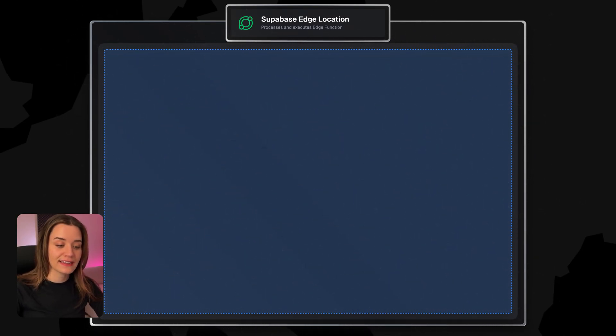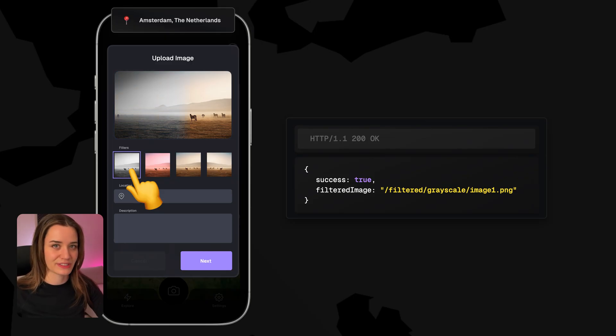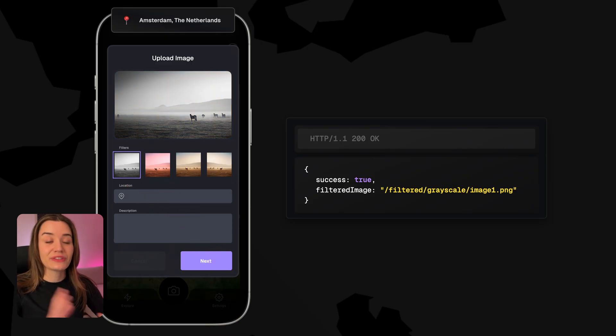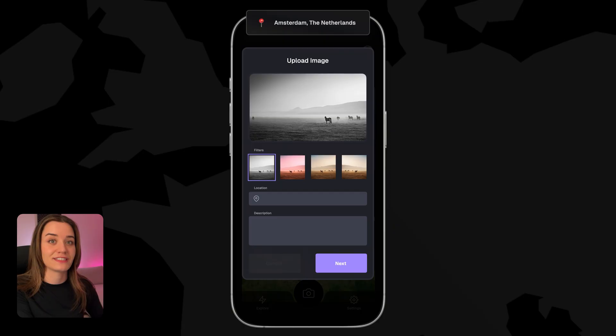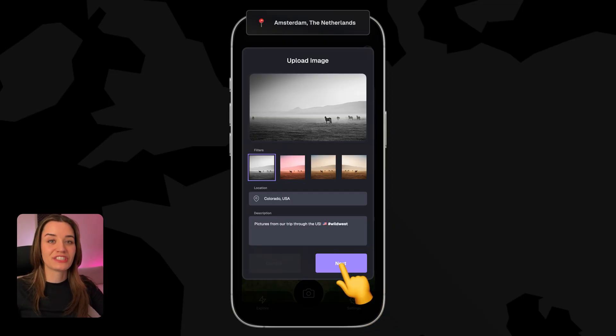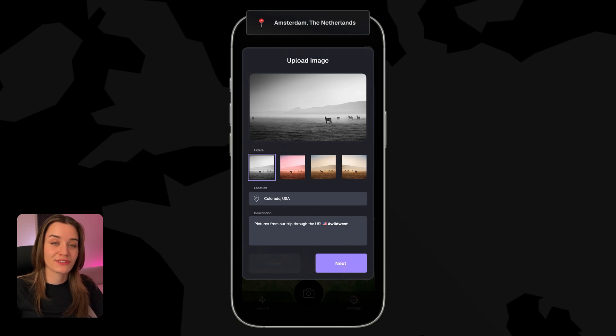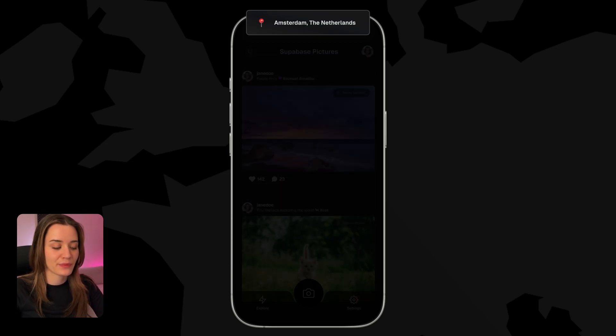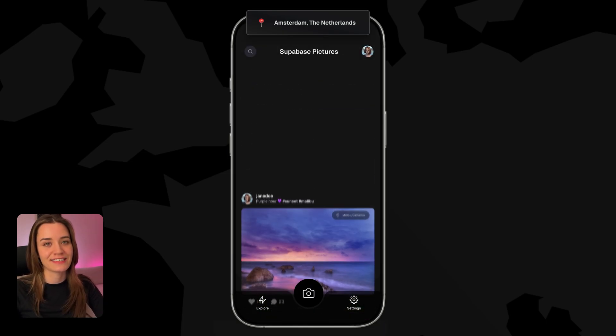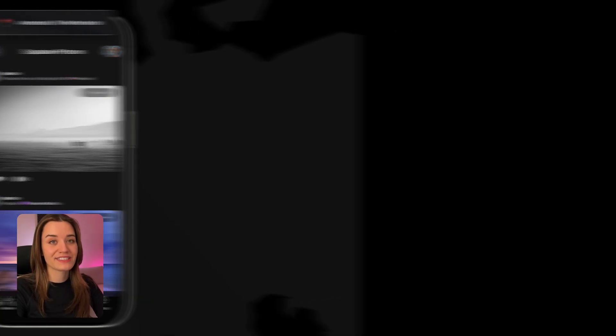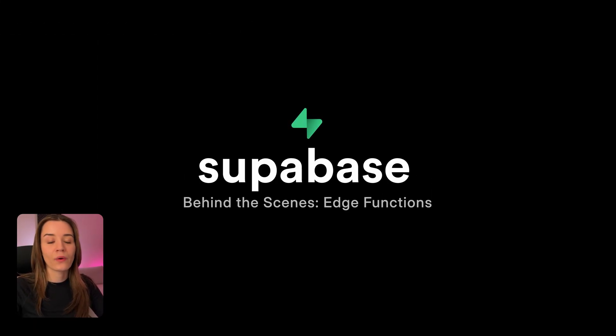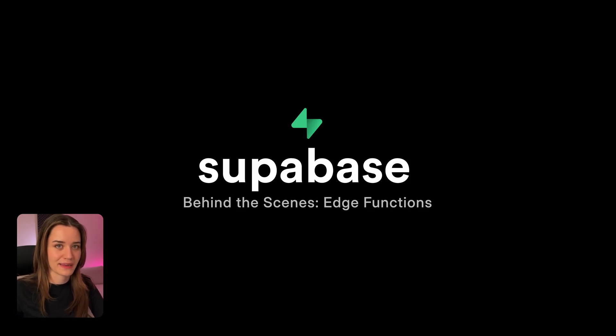So now finally, the client gets the response back, and the user sees their photo with the applied filter. And to users, this is a very fast and smooth experience, despite all the complexity that we just saw behind the scenes. So we just saw how we have our Supabase Edge function to apply some image filters, and we could deploy this globally with just a single CLI command. All we had to do is write the server-side code, and all the infrastructure complexities is automatically handled for us by Supabase.